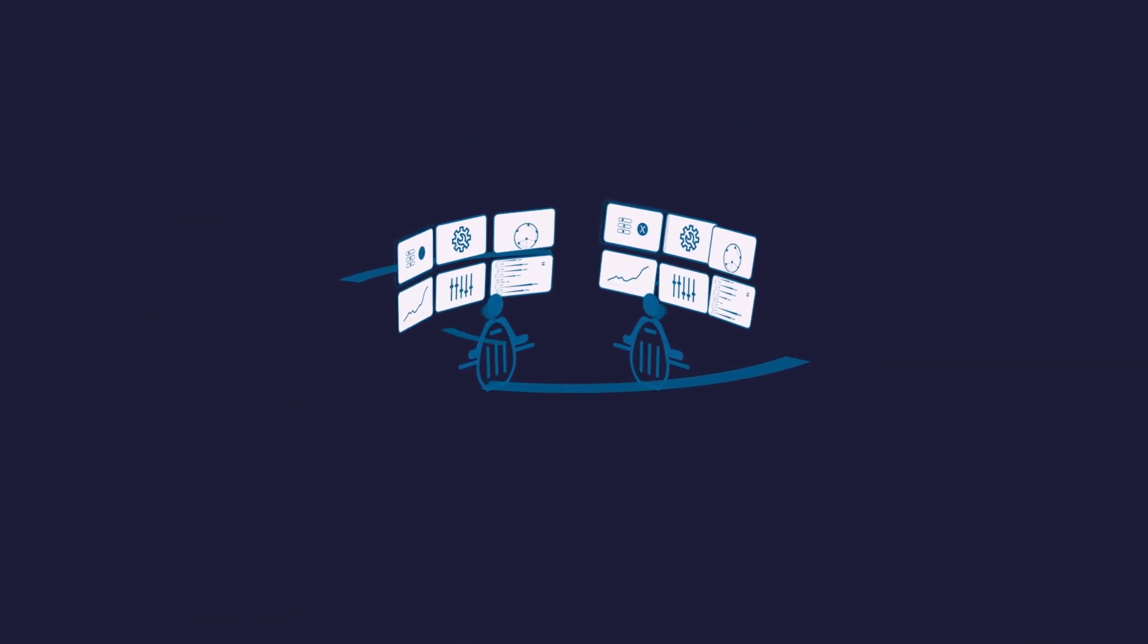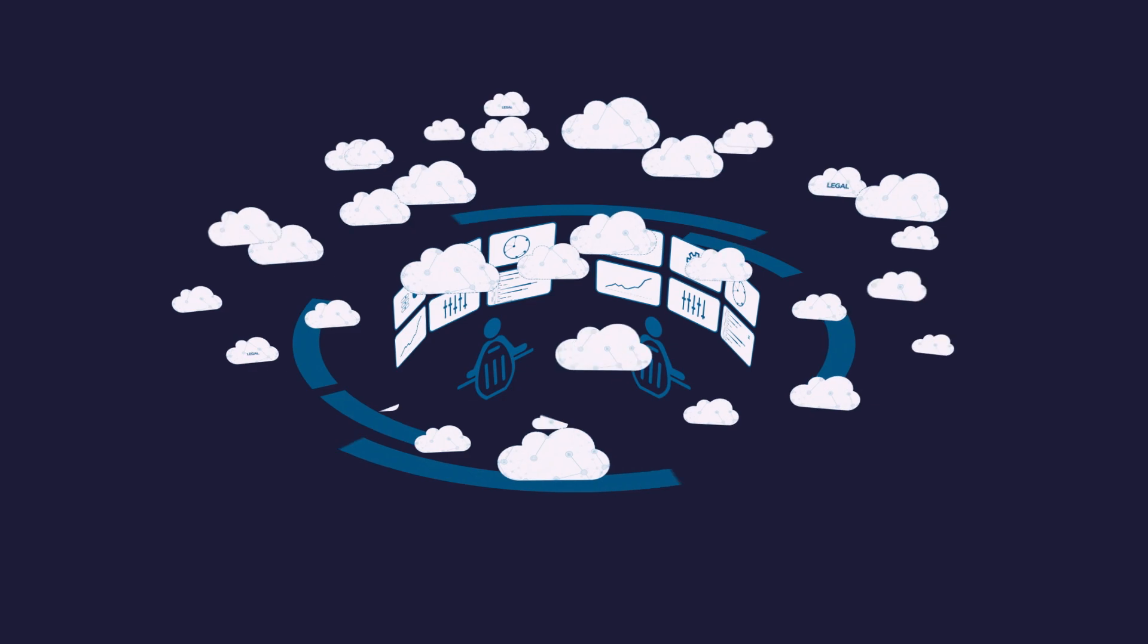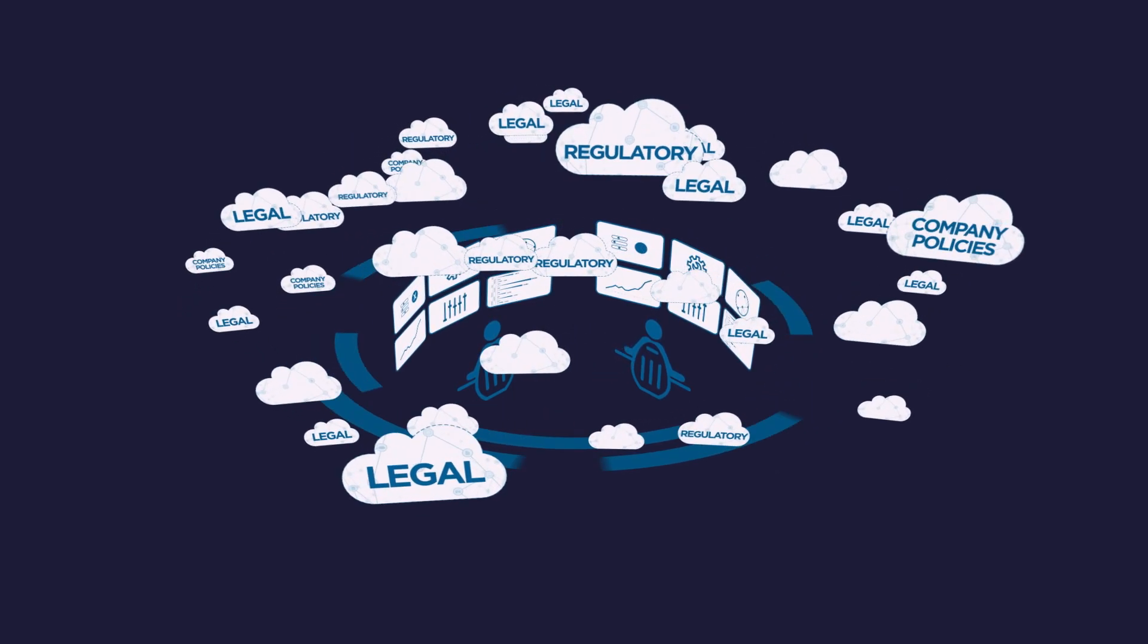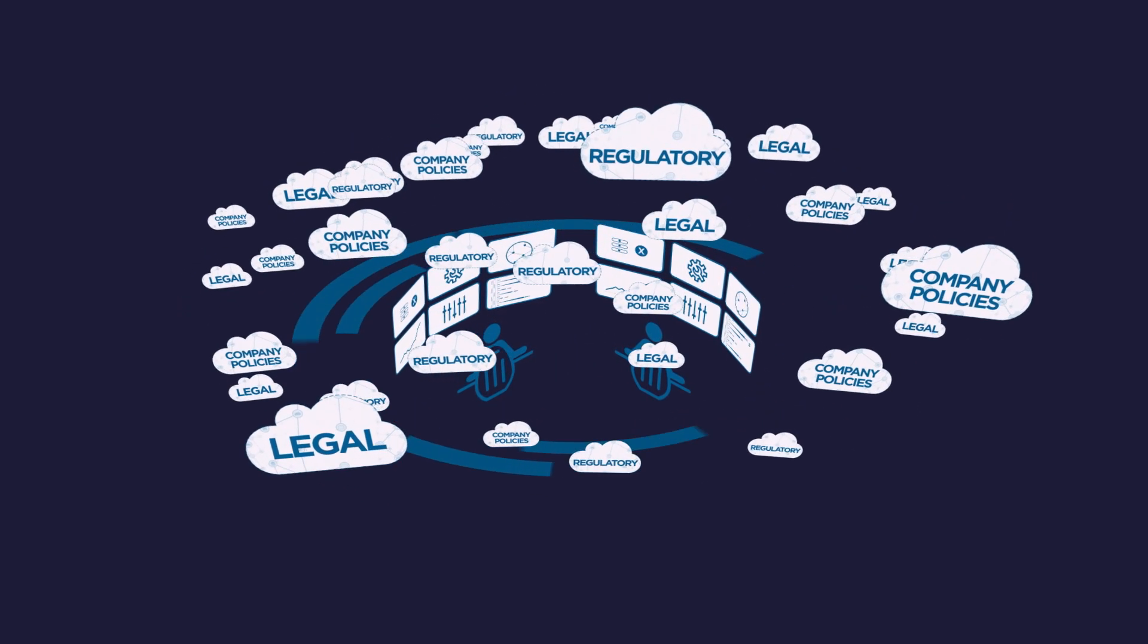Today's enterprise security challenges are complex. Legal, regulatory, and company policy compliance has never been harder.